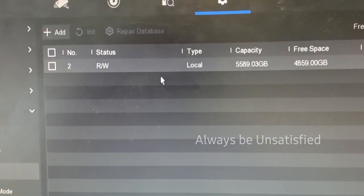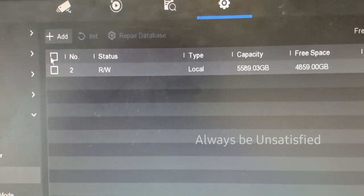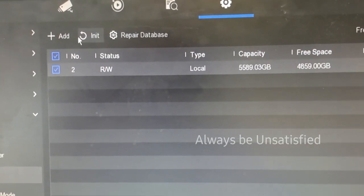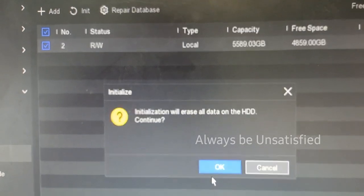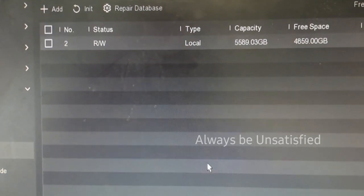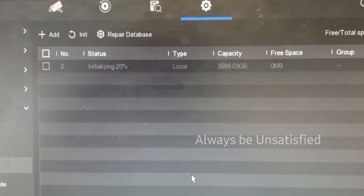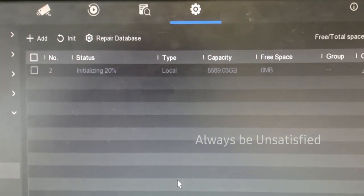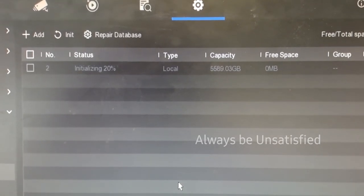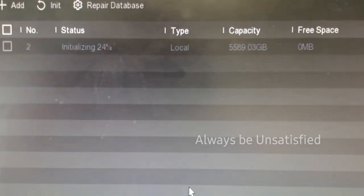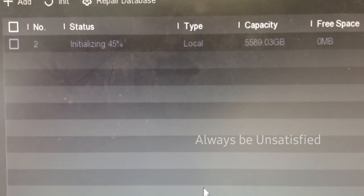You can click the storage option, then select the hard disk option. You can use the reset button. If you click the hard disk option, you can use the automatic format. You can use the initialization.